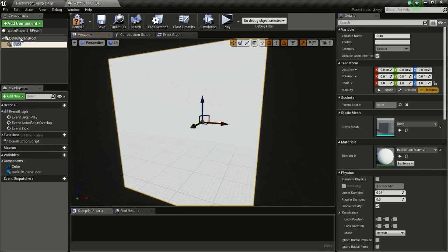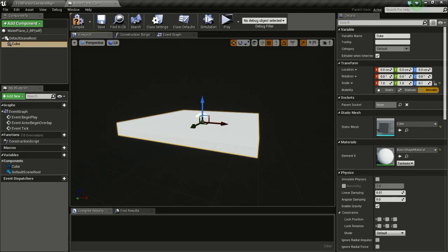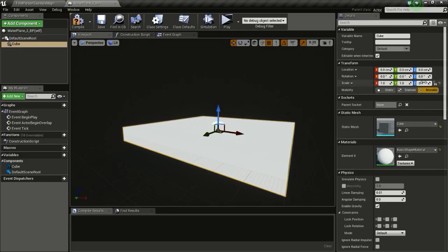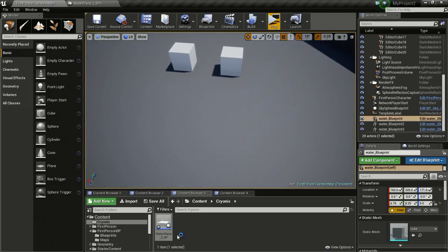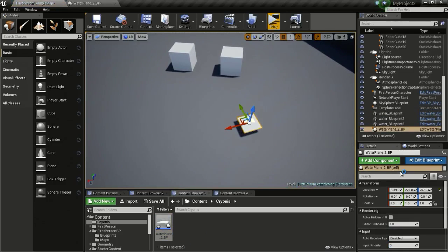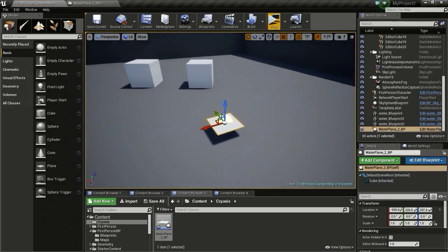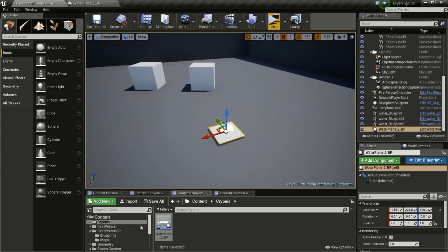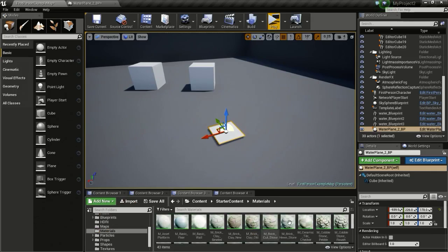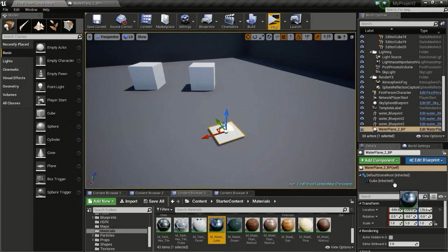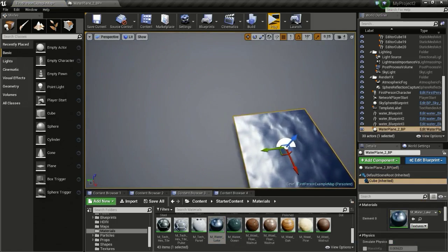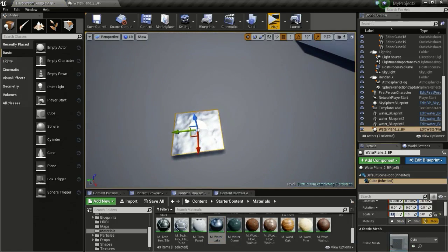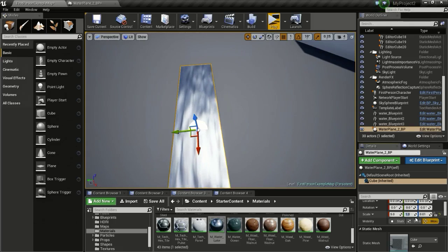Add a Cube, then reduce the Z scale to 0.01 so we get a plane. Drag that into the world. Now add the water material — go to the default starter content, Material then Water, and drag and drop it in. Scale it to 5 on X and 5 on Y.